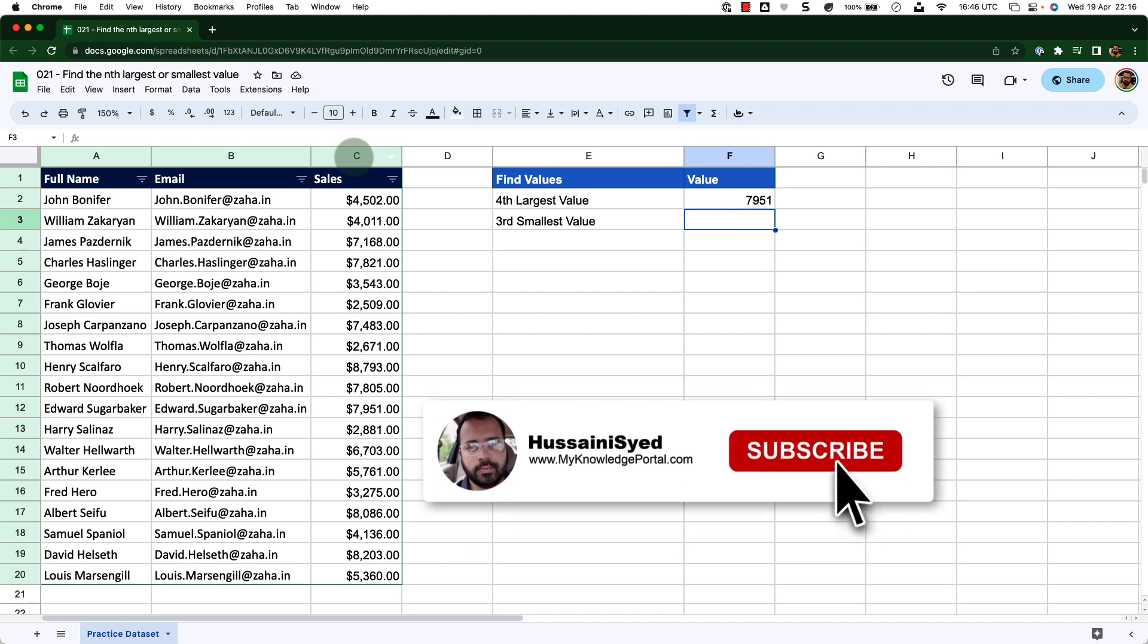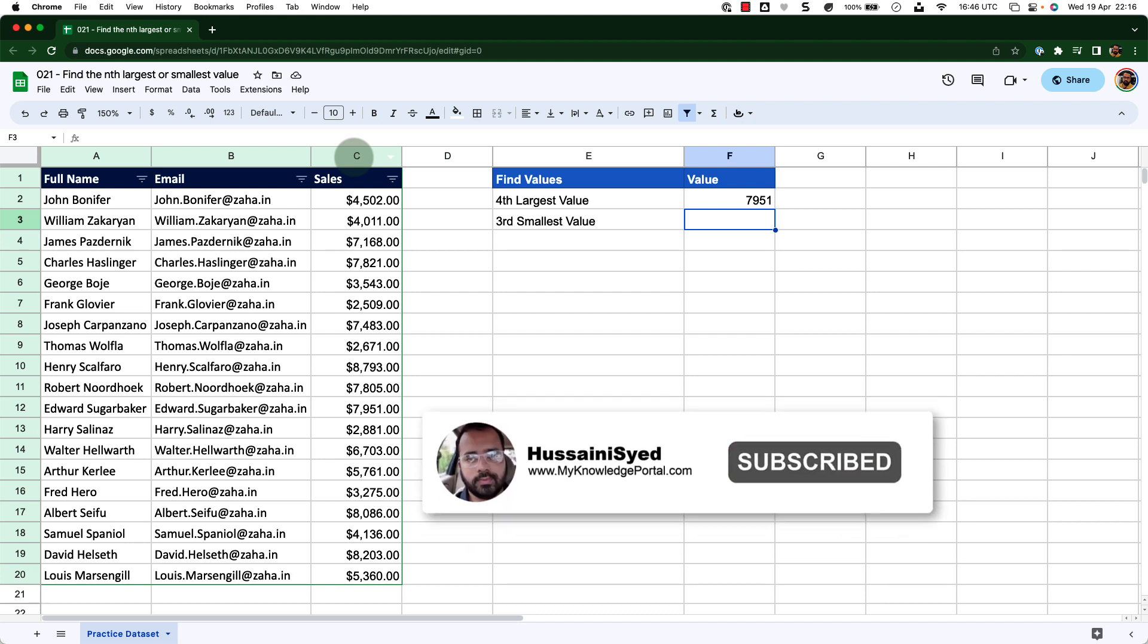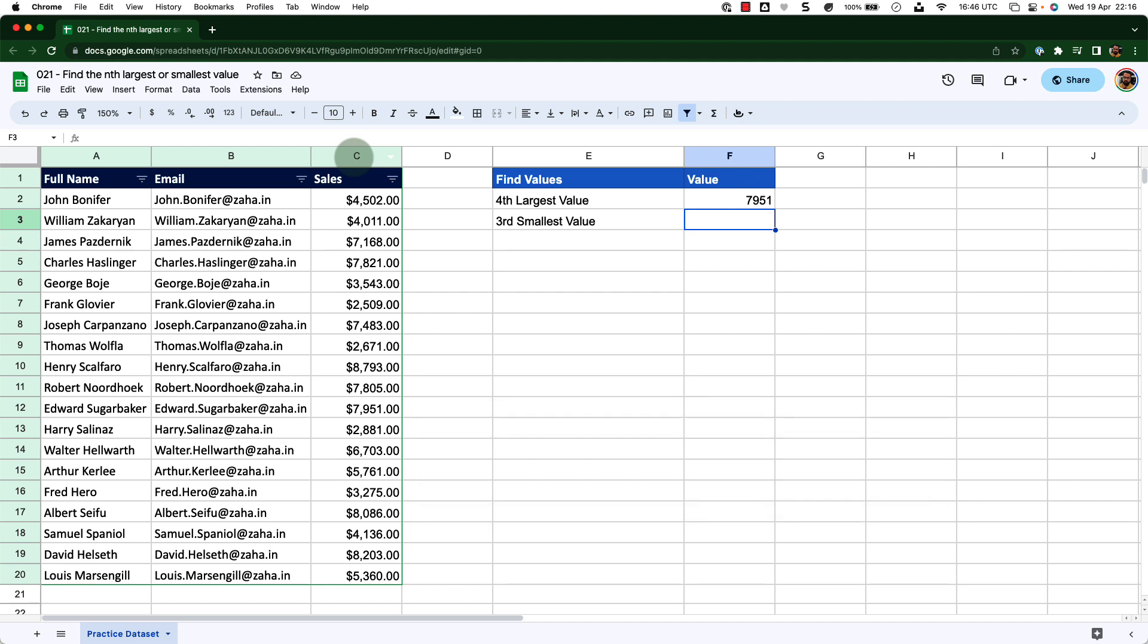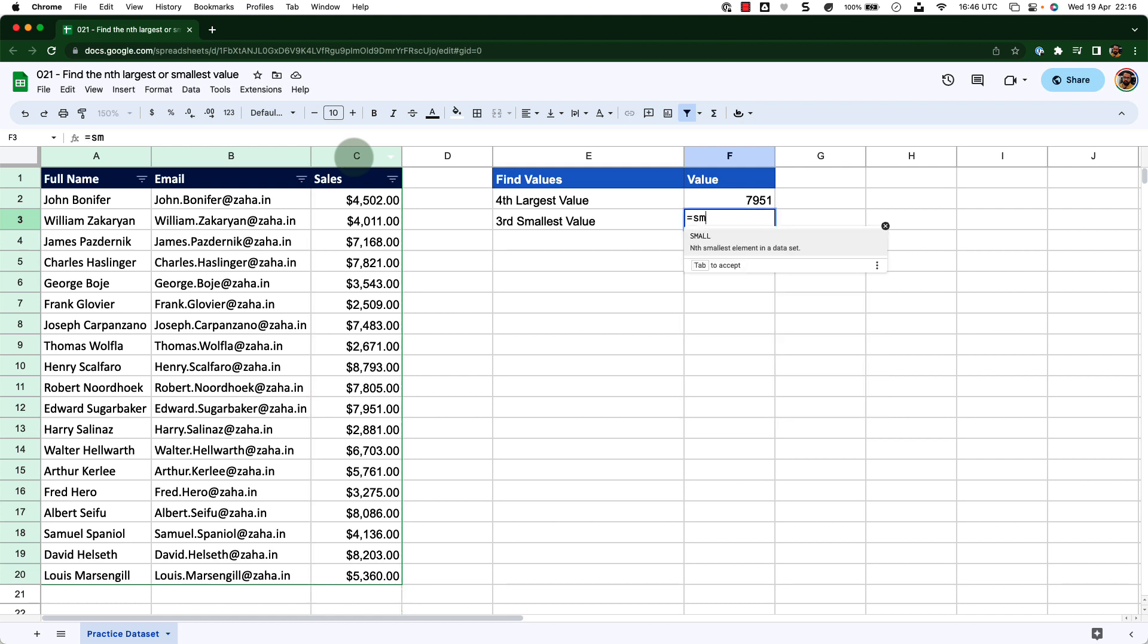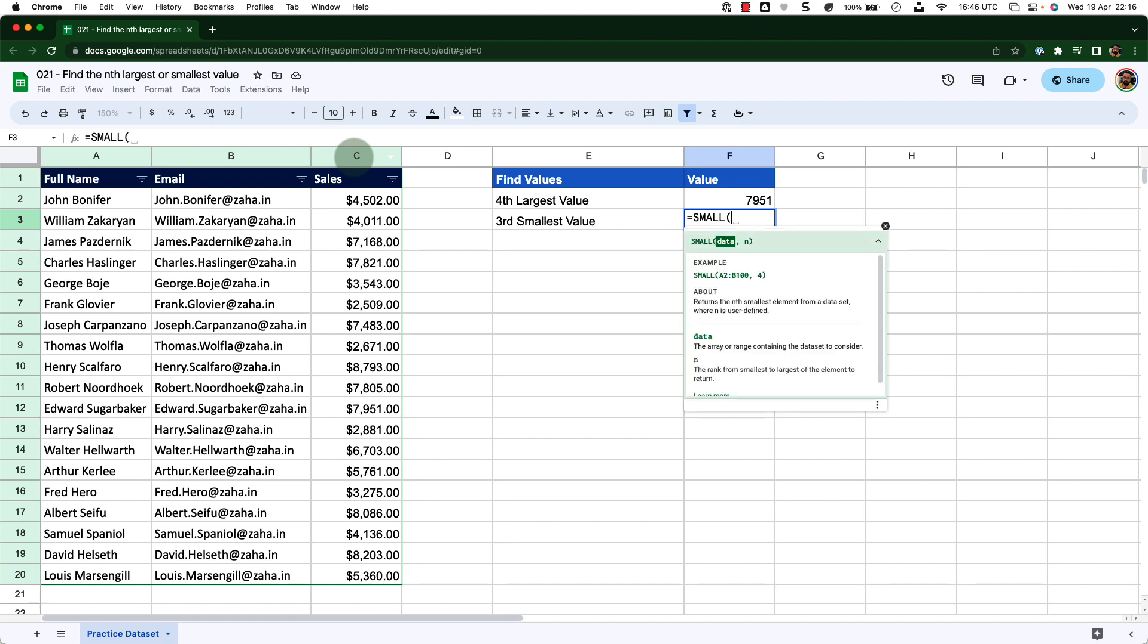Now let us try to find the third smallest value. To do that, I will press equals and this time call the SMALL function. I see the function on my list, I will press tab to accept that function.